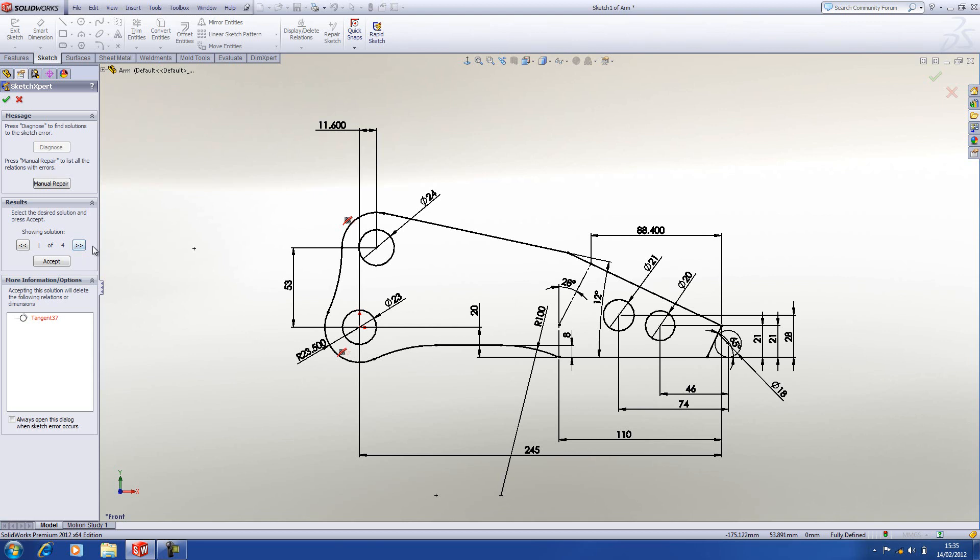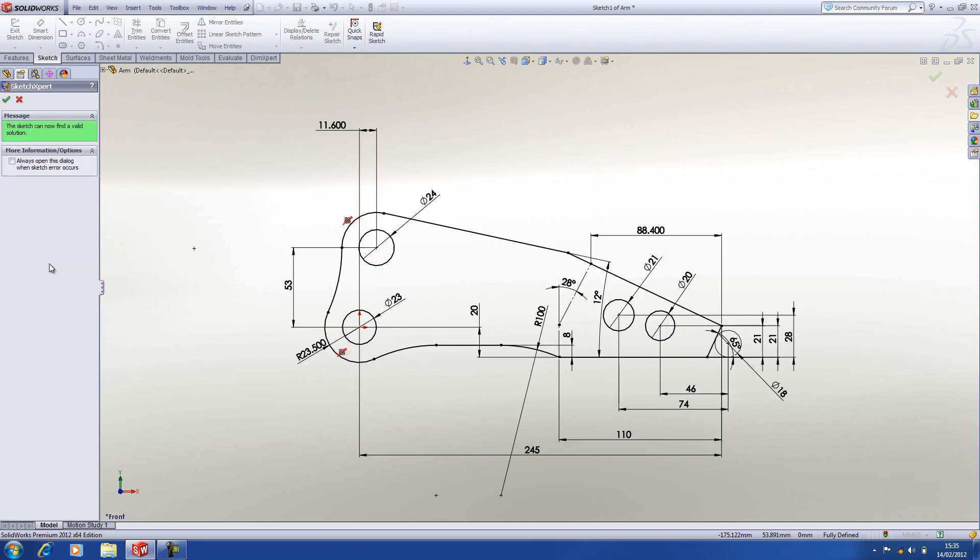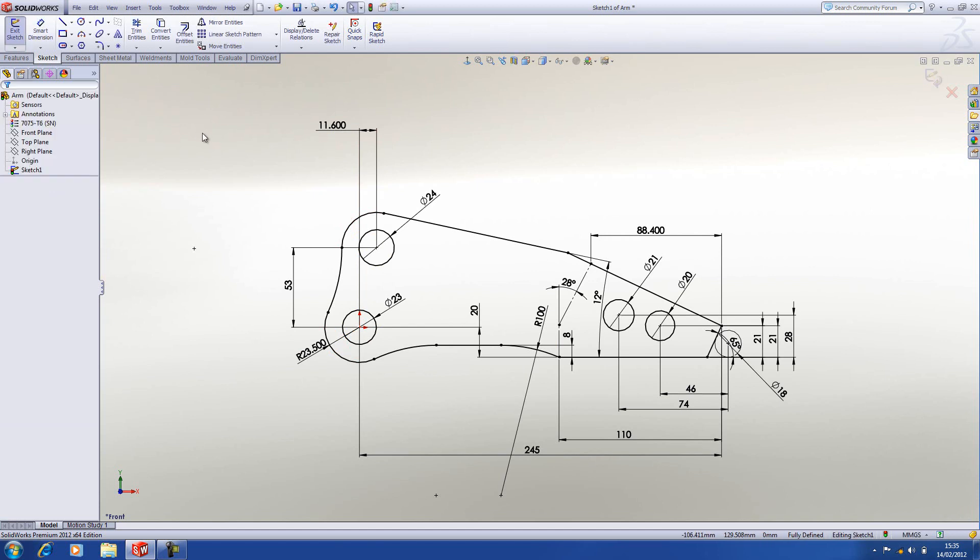So you find the solution that you want, click on accept. It tells us the sketch can now find a valid solution. Press the green tick, and you can now continue to work.